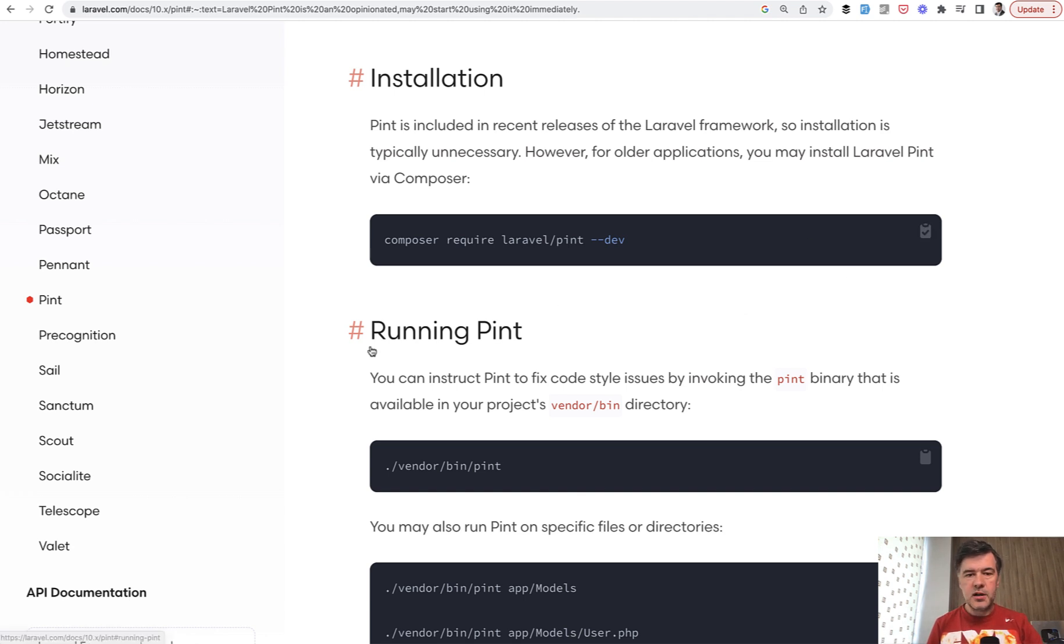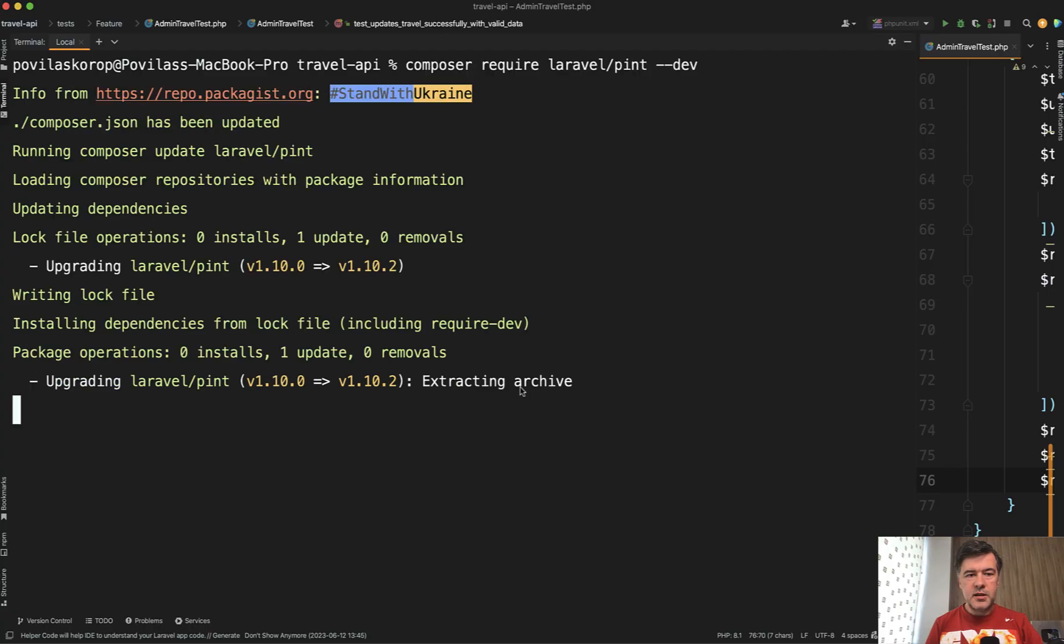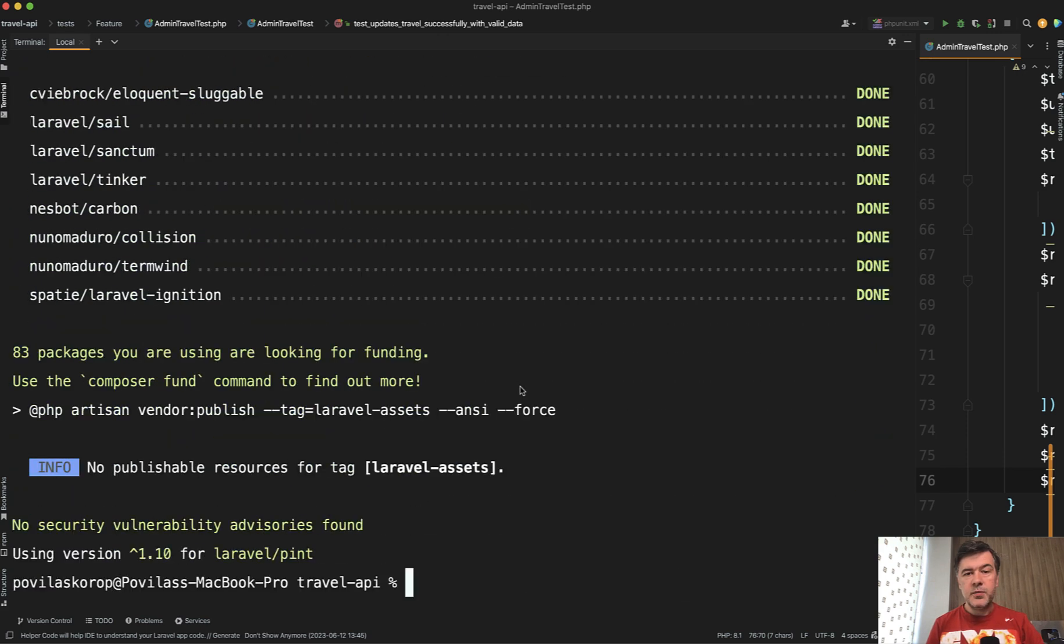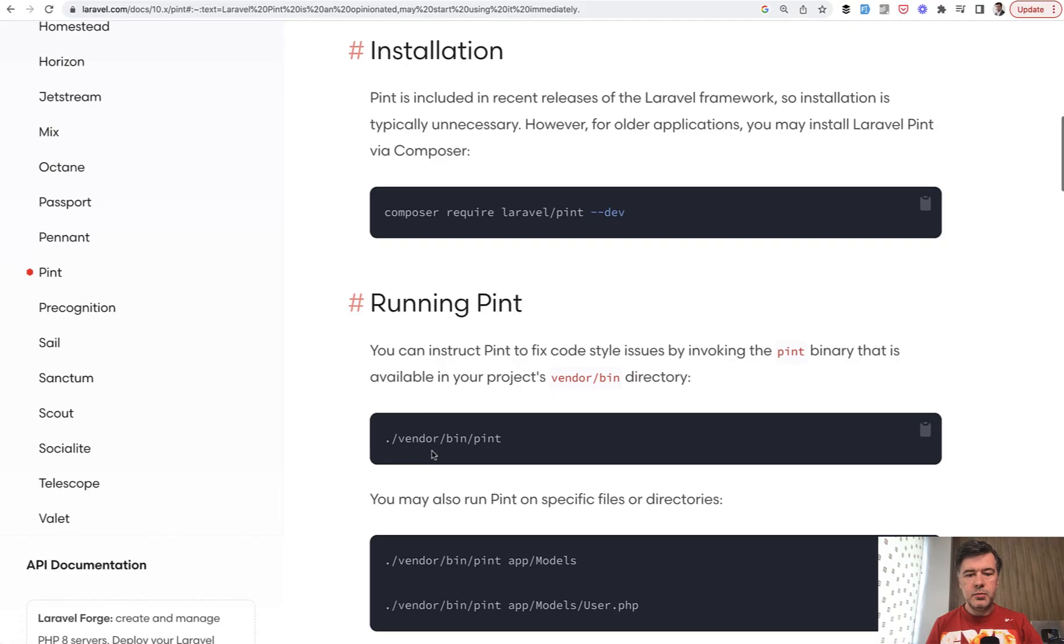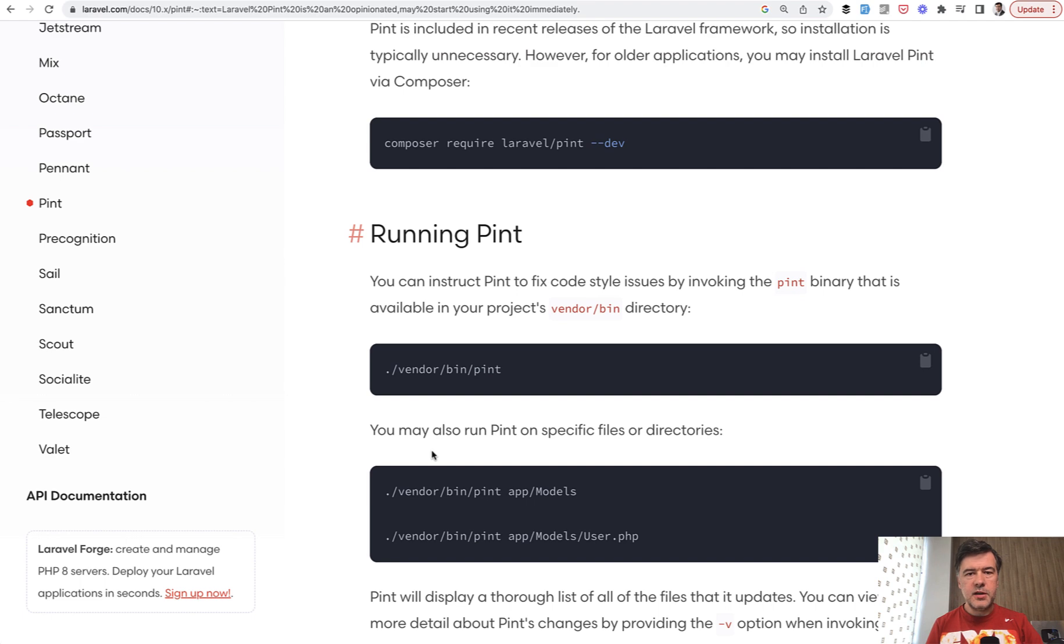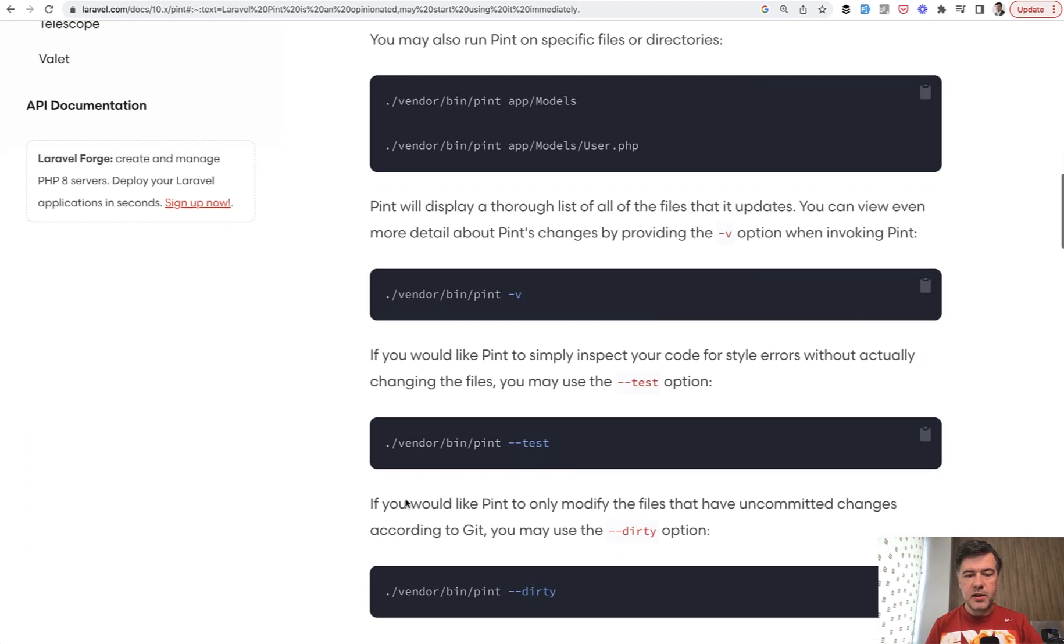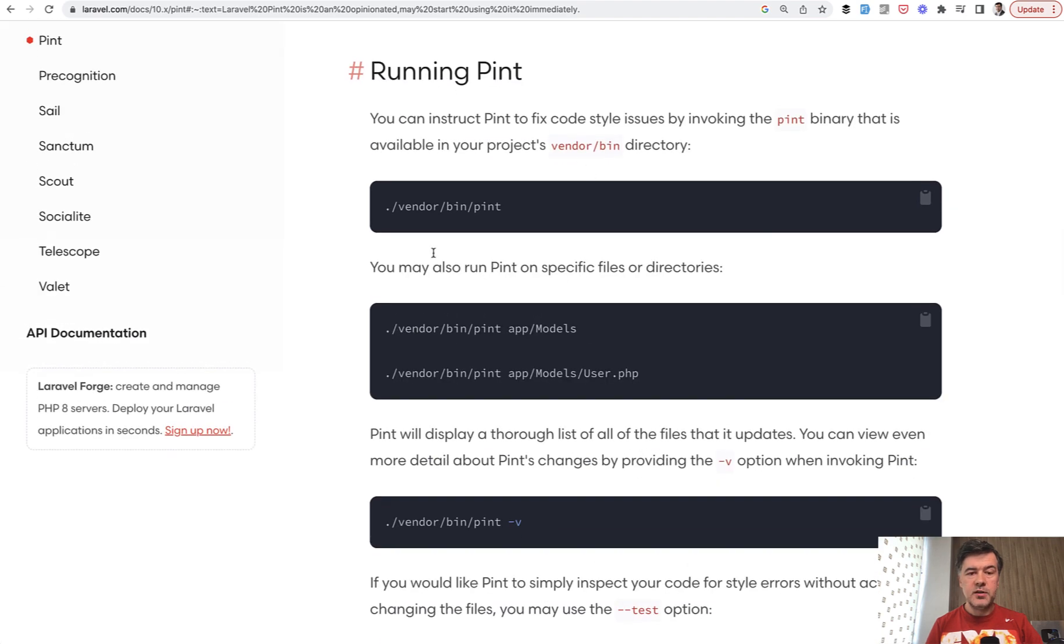So let's install Laravel Pint in our application. I just copy and paste it into the terminal. And all we need to do, we don't even need to configure anything by default. That's the beauty of Laravel Pint versus PHP CS Fixer. We just need to run vendor bin pint. For the first time, I advise you to run that with a flag dash dash test like this, because if you run it vendor bin pint like this, it will change your file automatically.